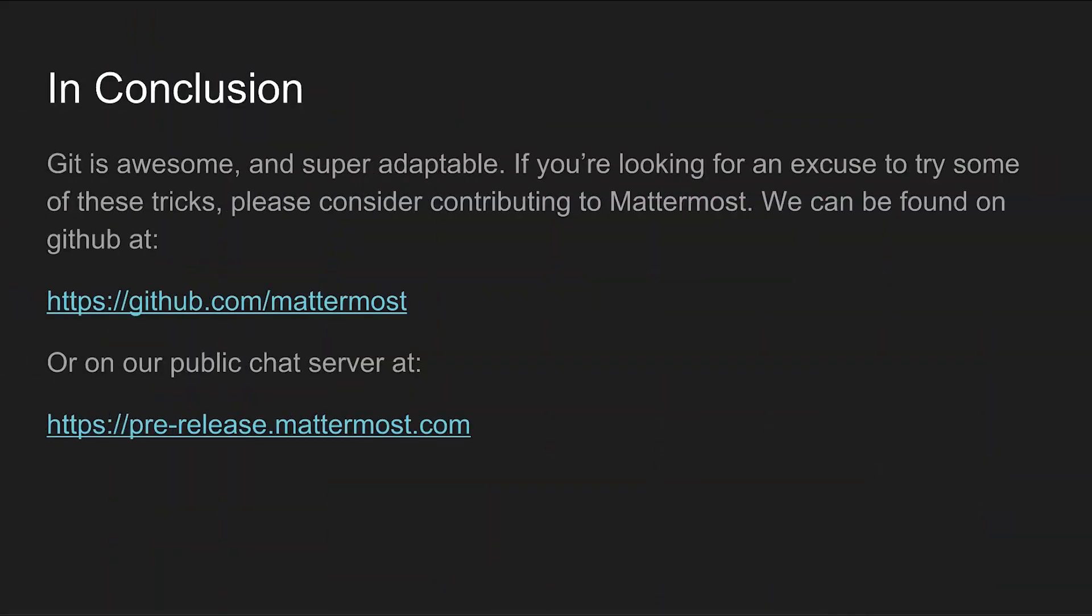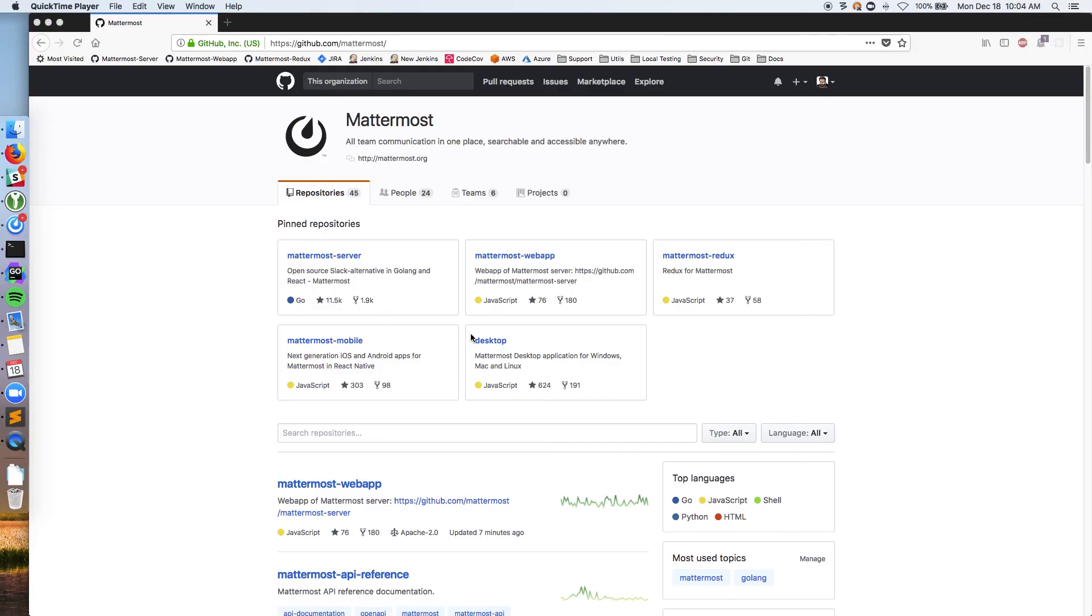Now it's been said that you can spend your entire career using git and still not understand everything that there is to know about it. That may well be true but for something that's so complicated git is also incredibly elegant and easy to use. I hope that the tricks that I've shared with you in this video have given you some ideas for how to up your git game and that you'll consider using your newfound skills to contribute to the Mattermost project. If you want to get involved you can check us out in GitHub or join our pre-release server to see what we're all about. Thanks for watching. Cheers.